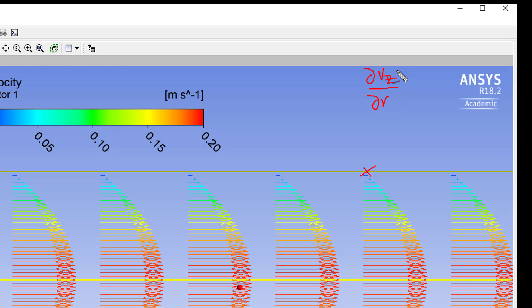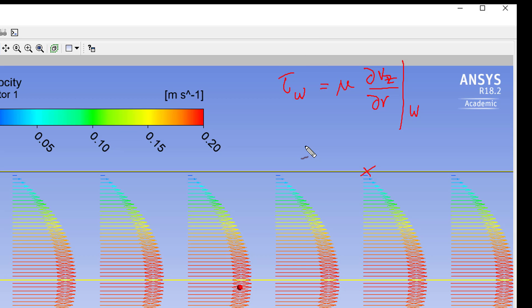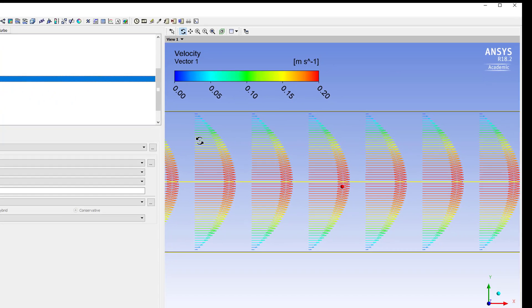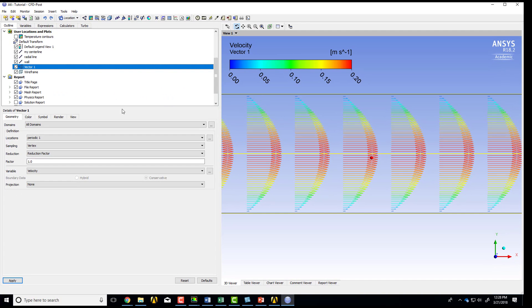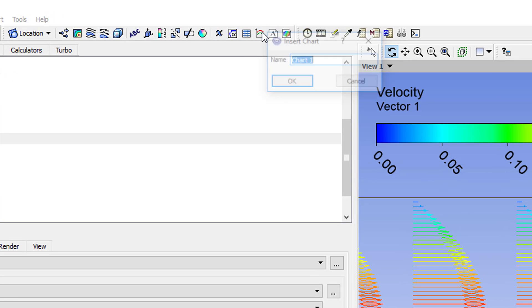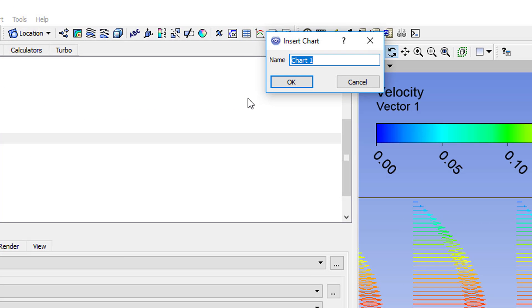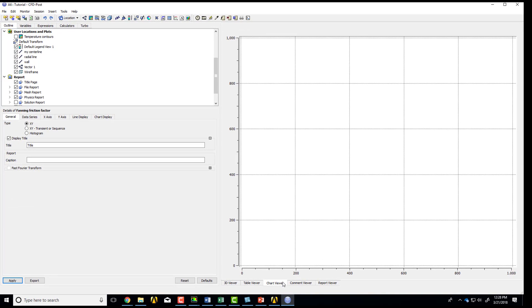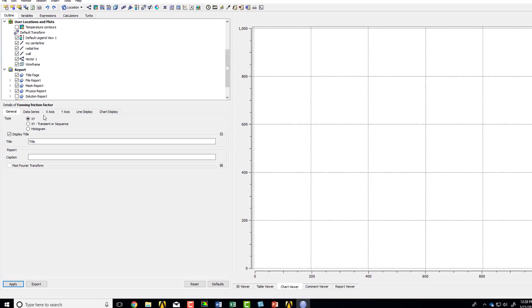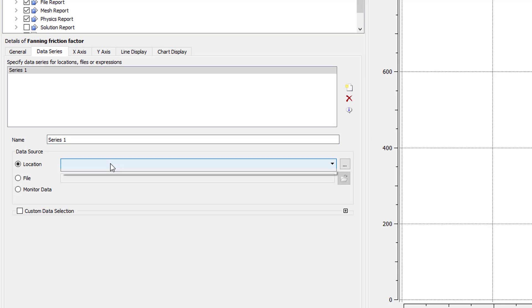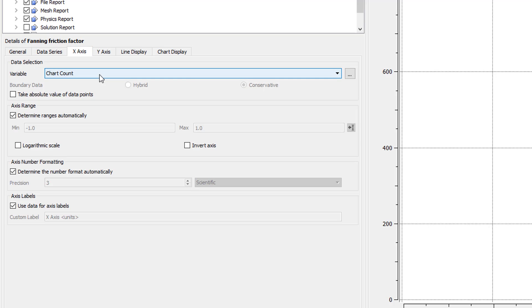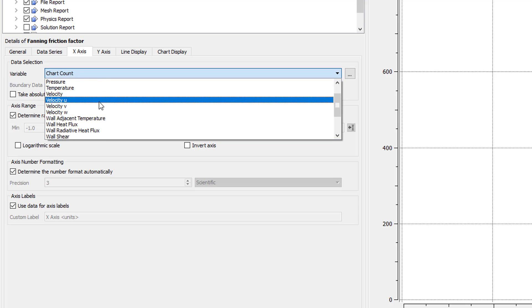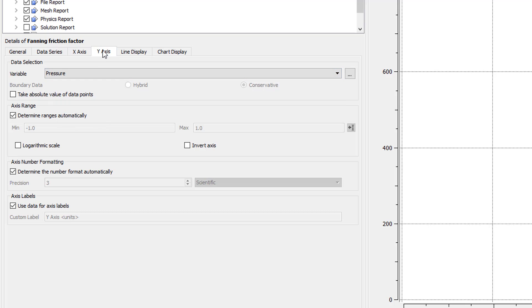dVz by dr, and this is at the wall. And if I multiply that by mu, that will give me the wall shear. So let's plot that along the wall. So it's post-processing. This comes from the cell center values. So I'll say chart, and I'll call it fanning friction factor. So I'm in the chart viewer, and then I'll go for data series. I will say along the wall, and along the horizontal axis, I want the axial distance, which as we saw is x.